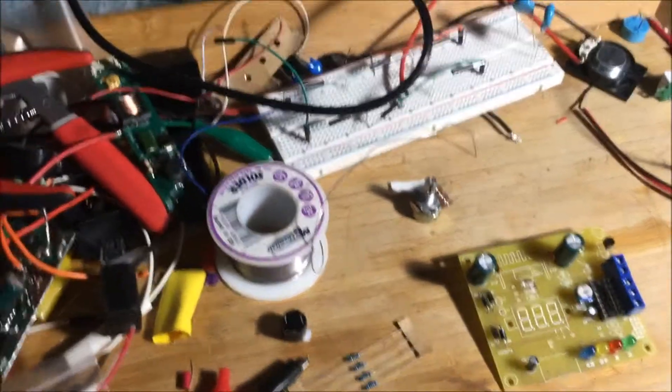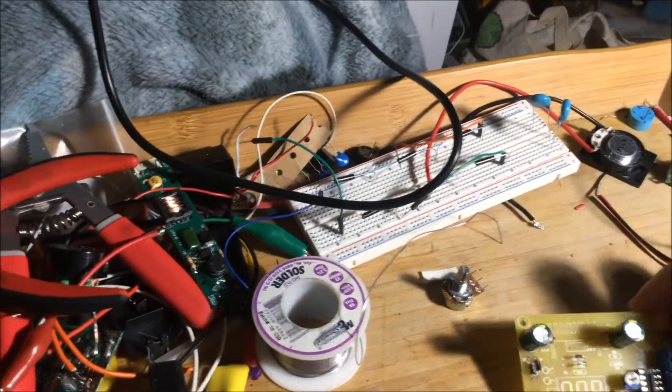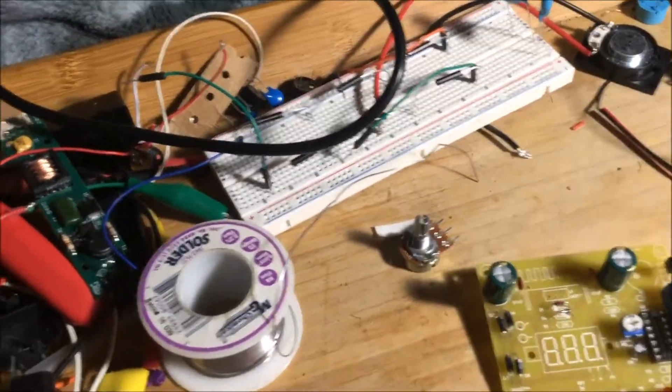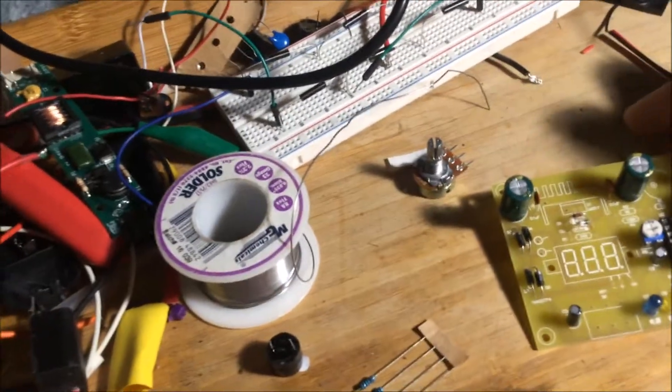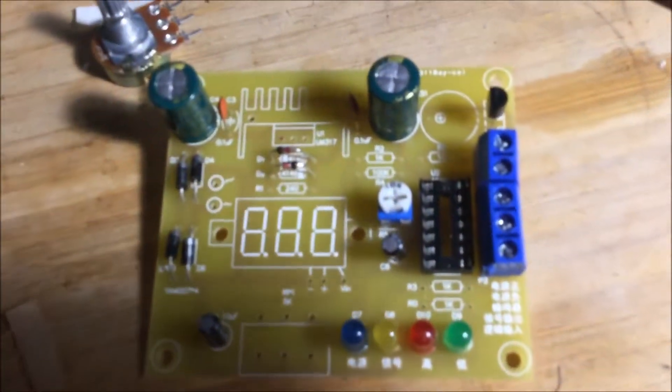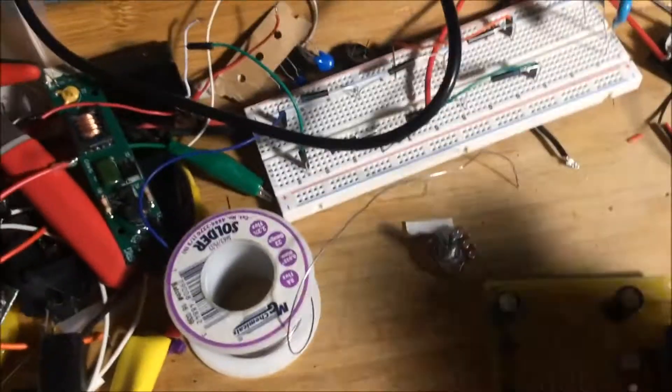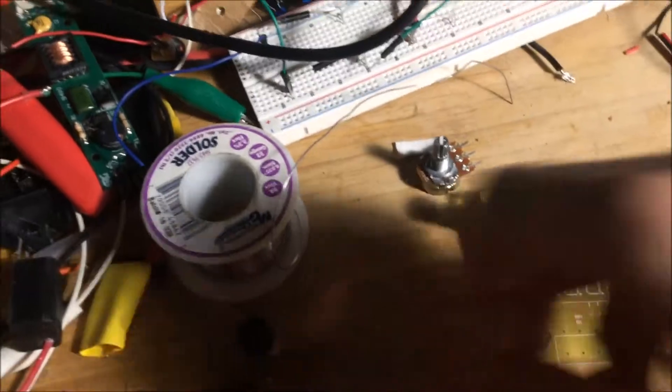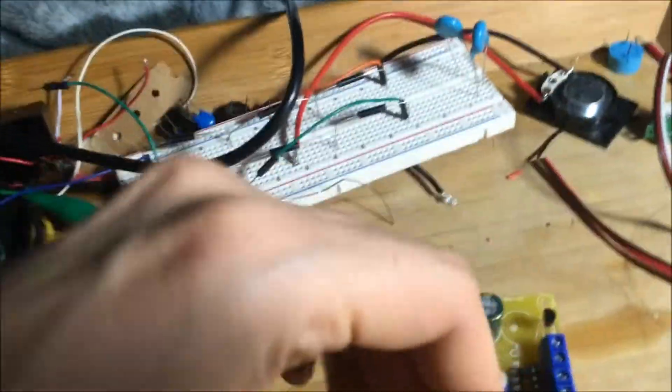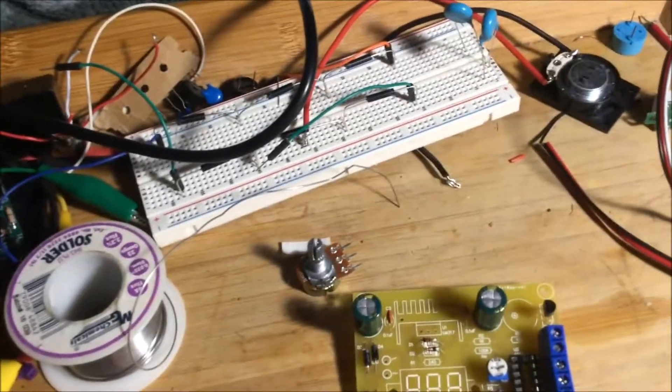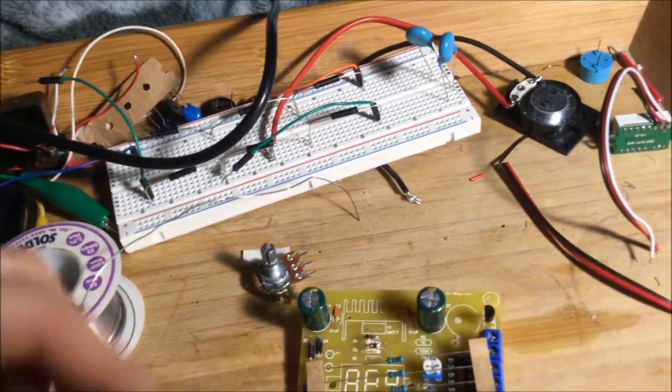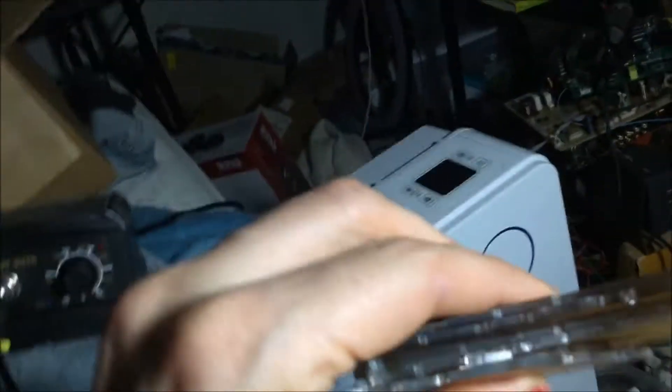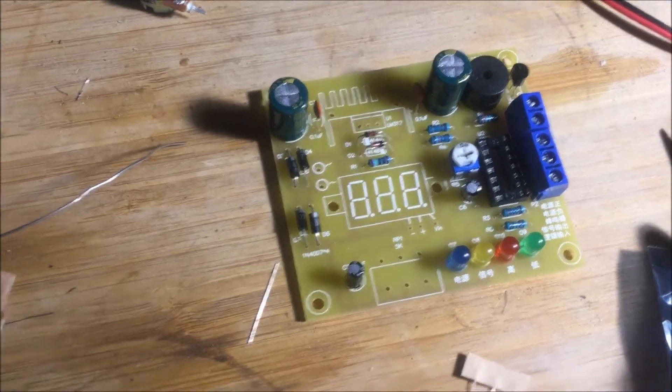Alright guys, I'm working on this power supply that I got. It's coming together really well. You can see I got most of the parts on there. I've got some resistors to put back on, and then I need to peel all this off. So I'm working on it.